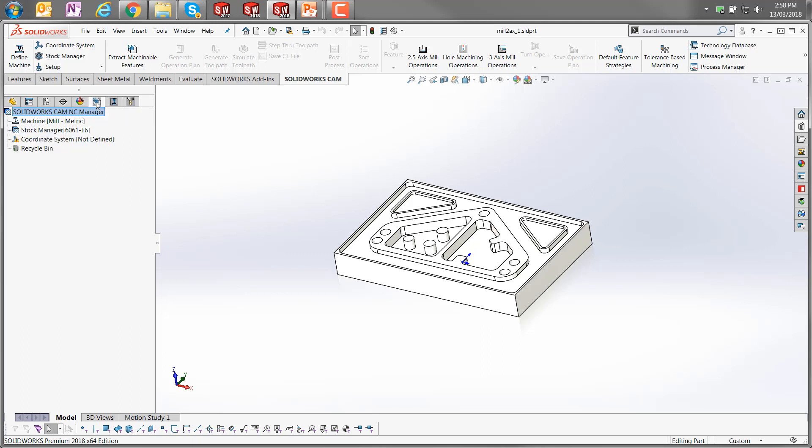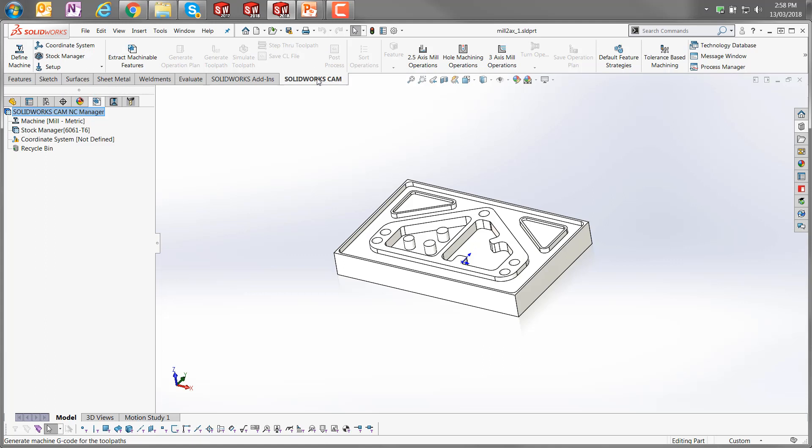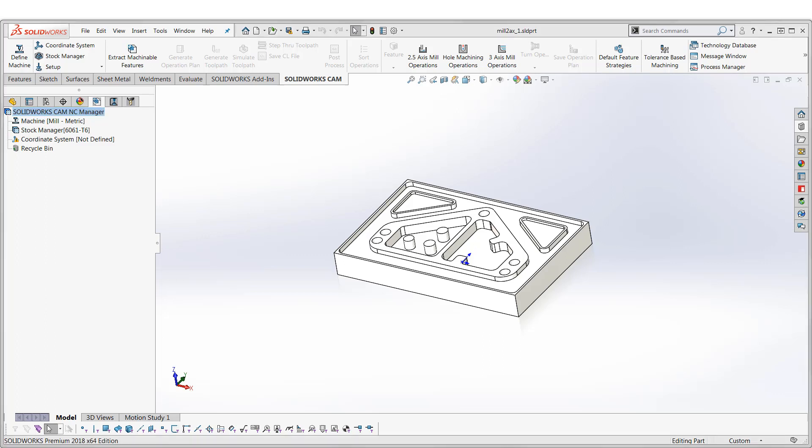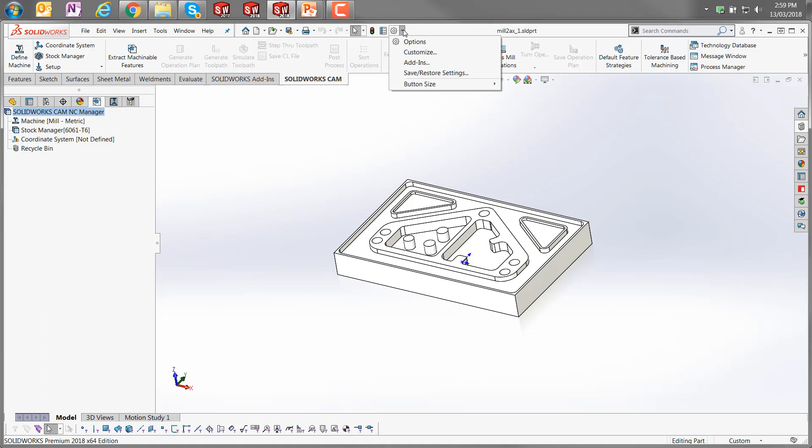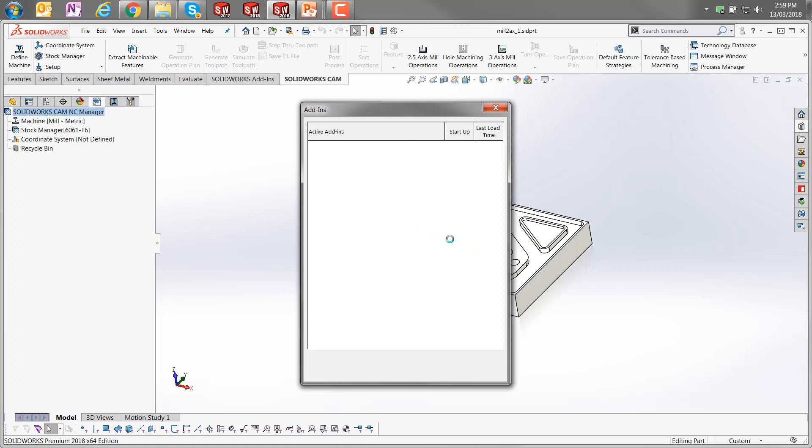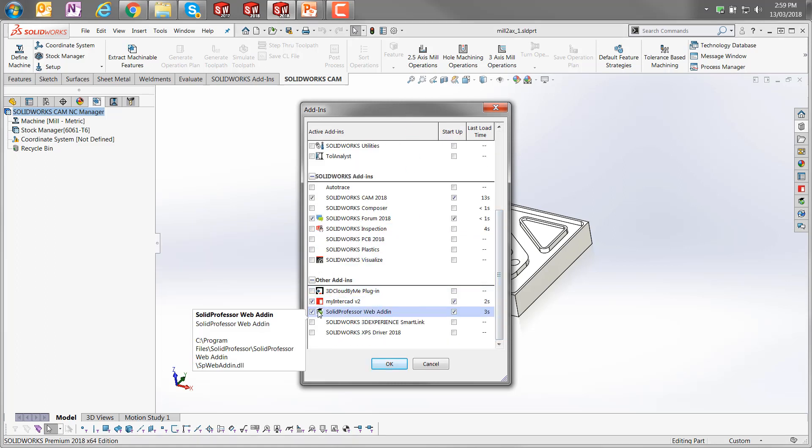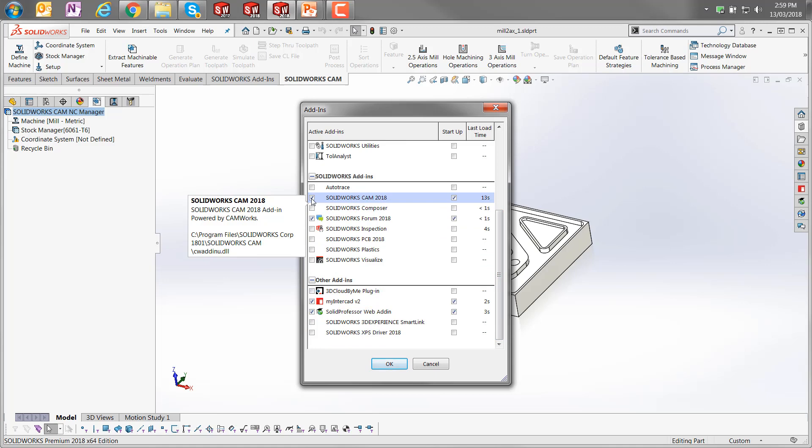I'm just going to switch back to the CAM tree there, and we'll have a look at defining the machine. So the other thing we'll note here is that I've got a full toolbar with the SOLIDWORKS CAM tools on there. This is a tab that snaps into the command manager. If you don't see that, then it's most likely that you need to turn on SOLIDWORKS CAM in your add-ins.